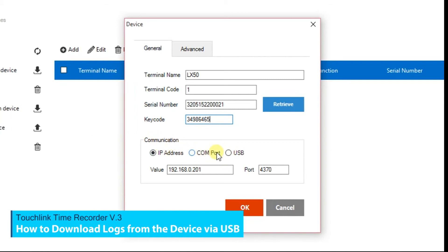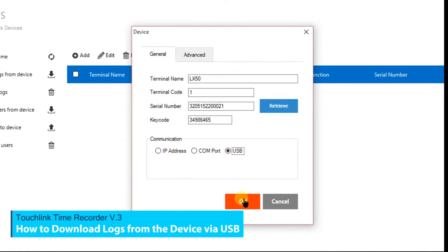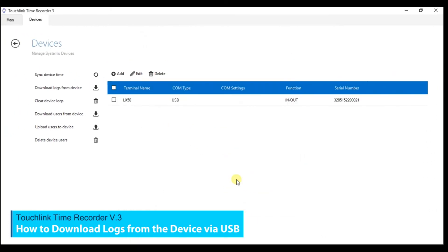For USB Standalone Biometric, tick the USB. Then hit the OK button.